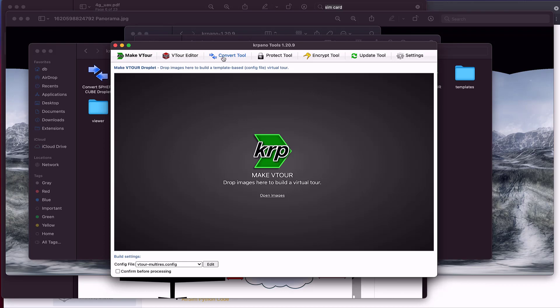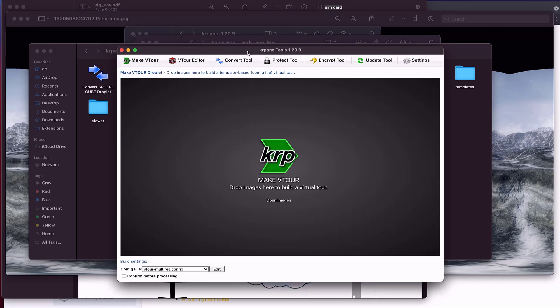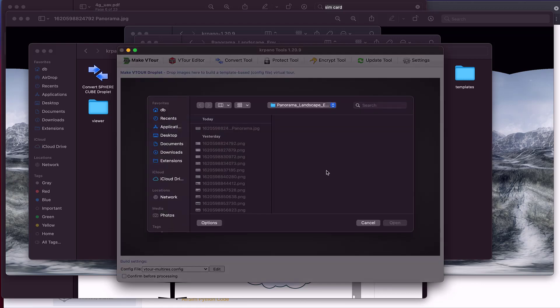And there are services out there that will allow you to take the stitched image that we just had, upload it. Facebook, for example. Google has the ability to do that. But I enjoy managing the process, hosting it myself, so that's why I'm going into this level of detail.